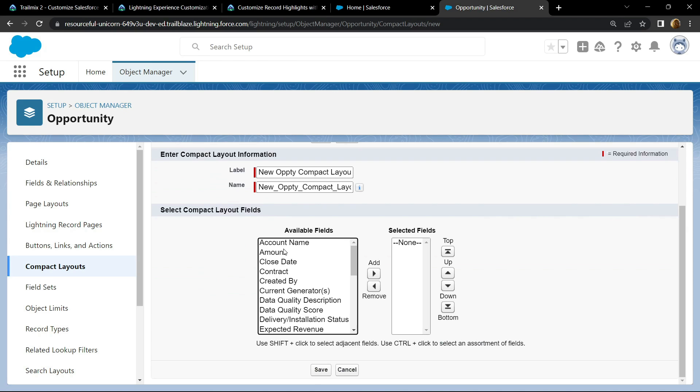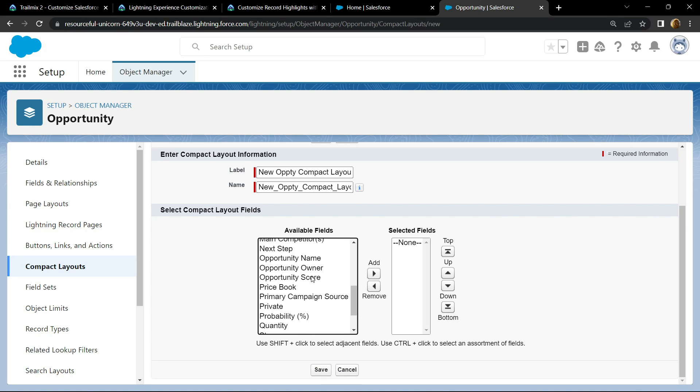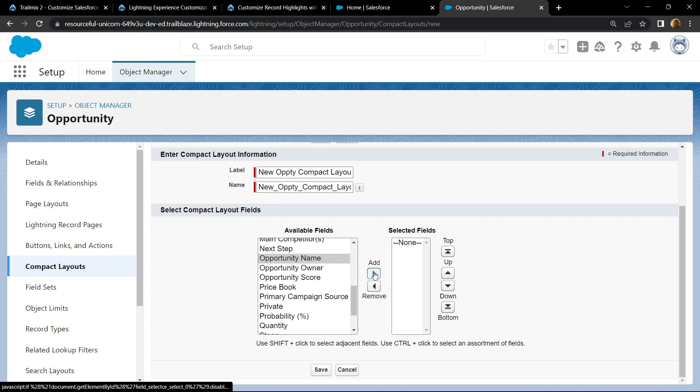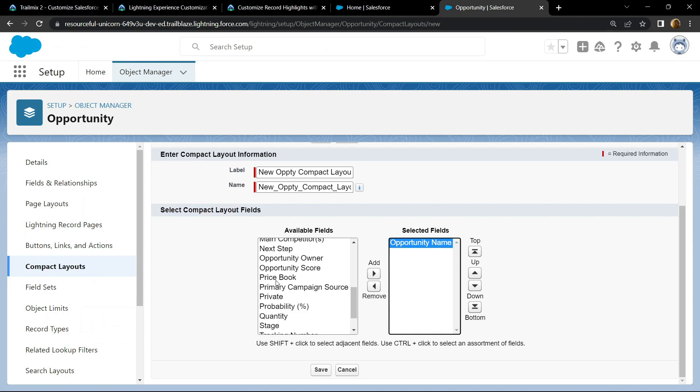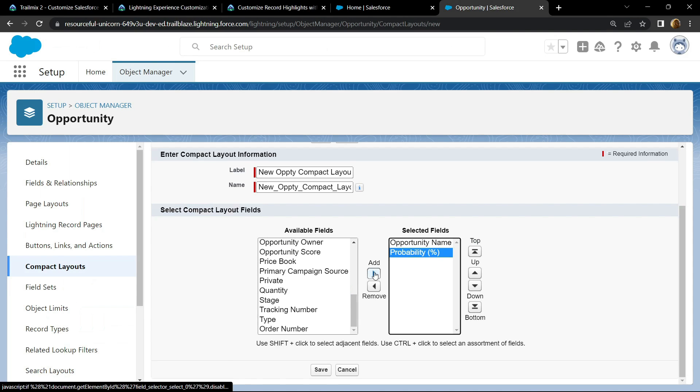Then from this available field section, click on opportunity name, then add it. Click on probability, add it, then add the close date.